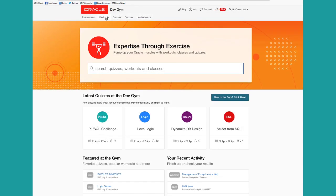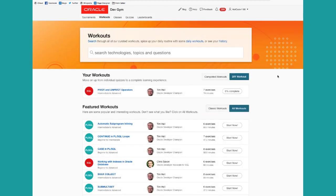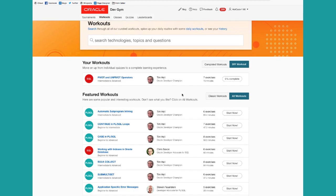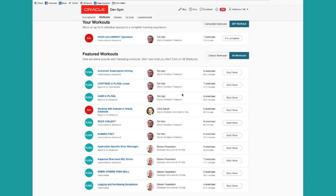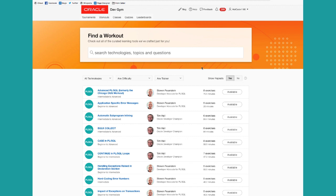Click on the workouts tab to see all the different workouts we currently offer at the Dev Gym. Notice I've already signed up for one, pivot and unpivot operations. Here are some featured workouts. You can also click on all workouts and do some searching on given filters.